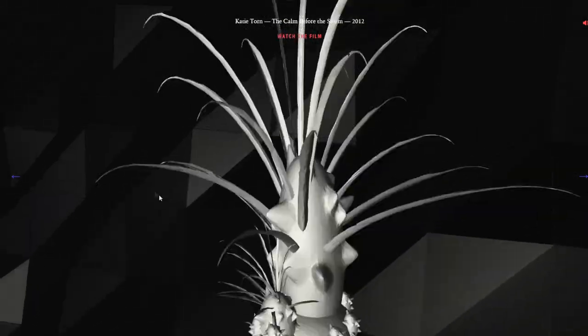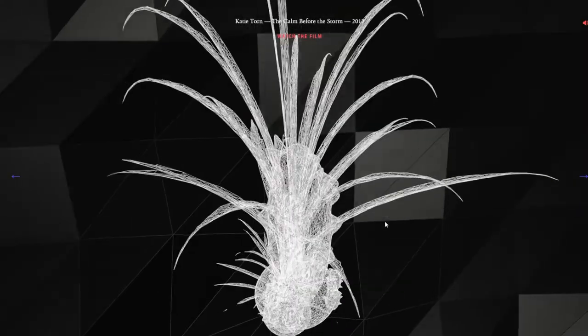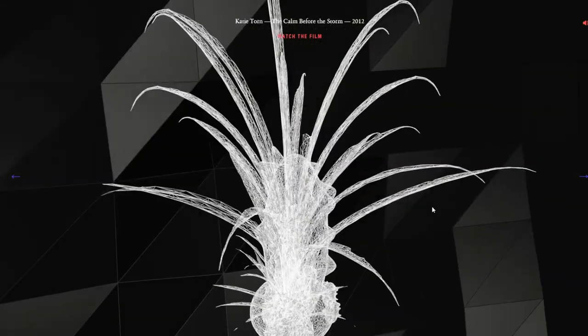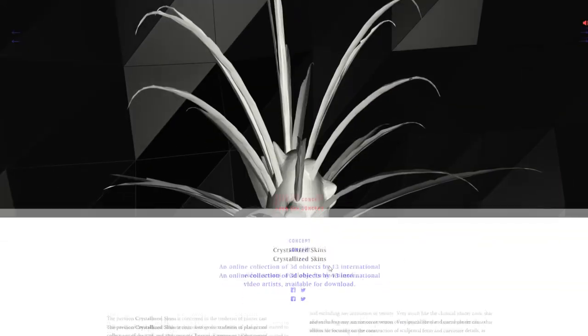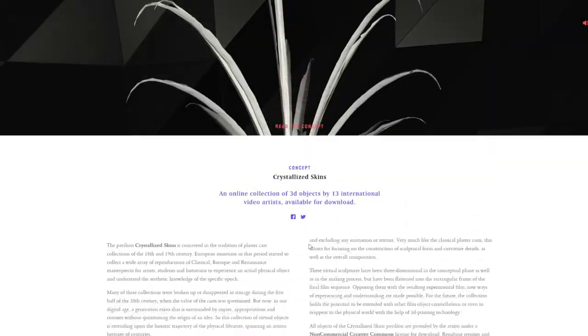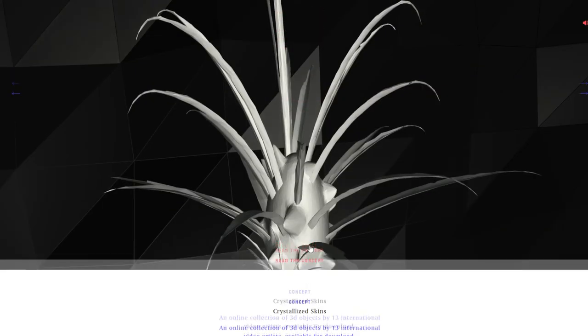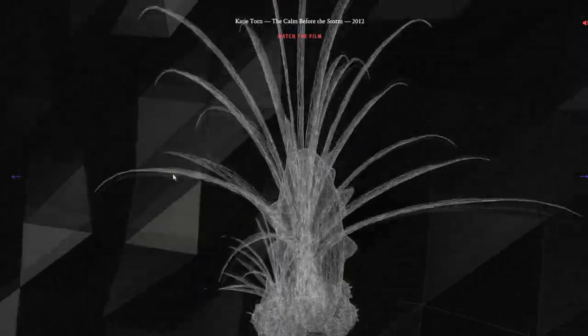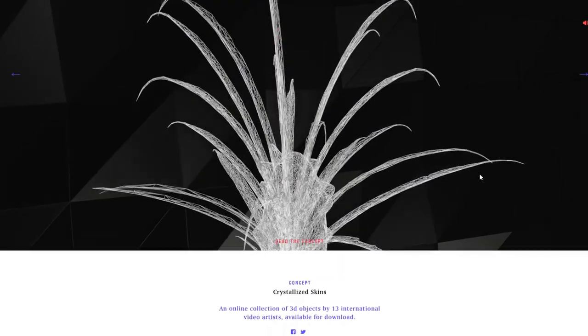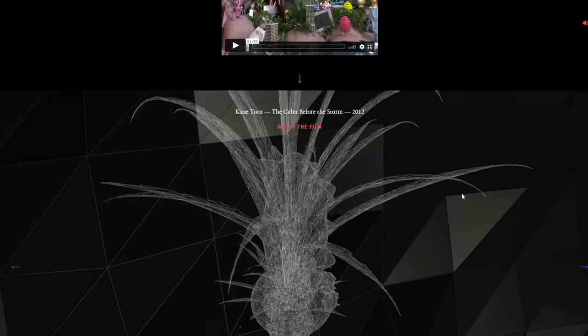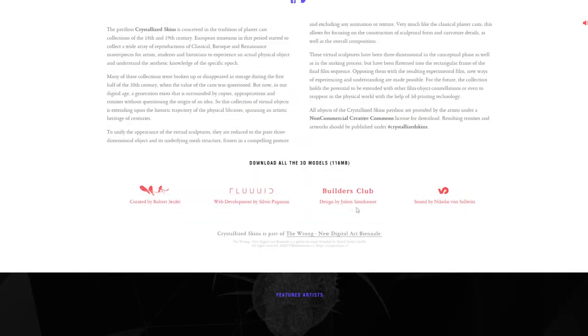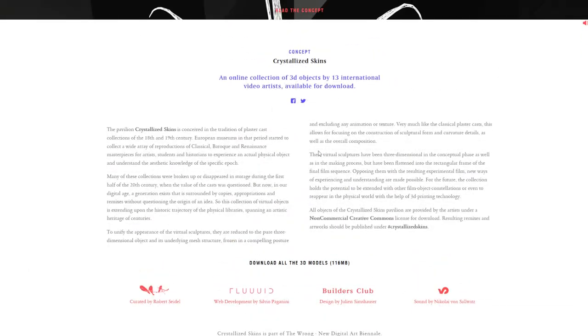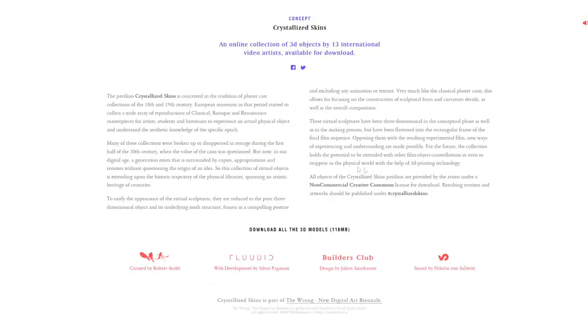So this is basically a... what do we call these? Like, read the concept. Okay, let's just read the concept. So it's basically a 3D model of what is that, like a palm? Why does this look like a budget palm tree from Harry Potter? An online collection of 3D objects by 13 international video artists available for download.